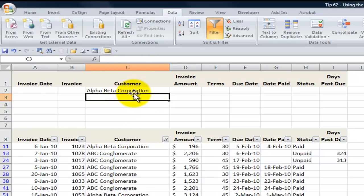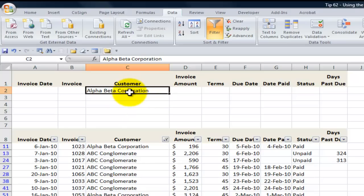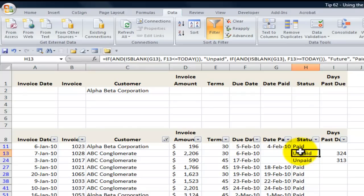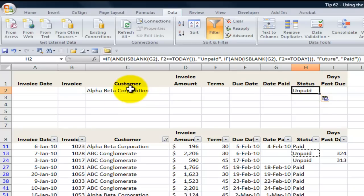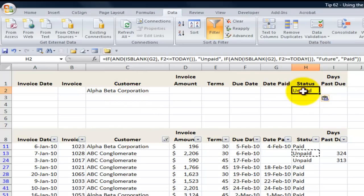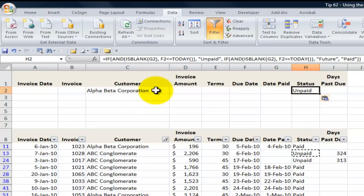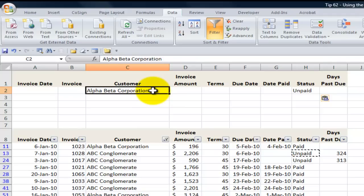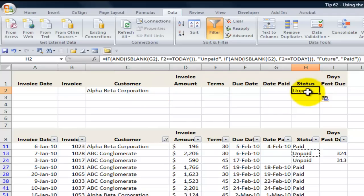Now I'm going to use the AND filter. I'm going to copy 'unpaid' and place that in status. On the same row as Alpha Beta Corporation, I'm putting that the status is unpaid. So now instead of OR filters, I'm using an AND filter to say: give me the records where both conditions are met — in the customer field the value equals Alpha Beta Corporation, and in the status field the value equals unpaid.